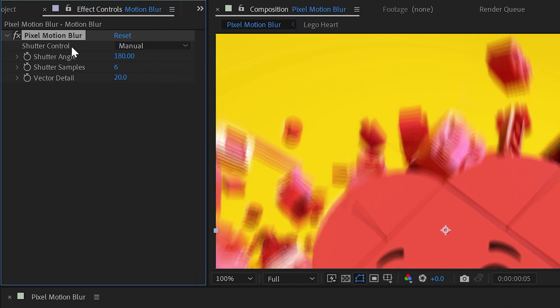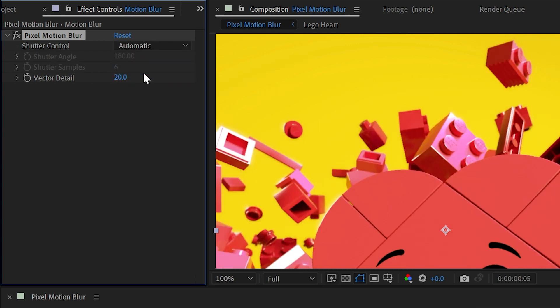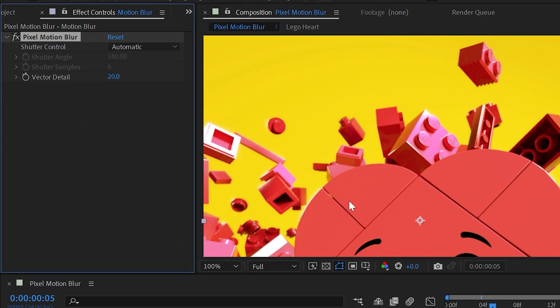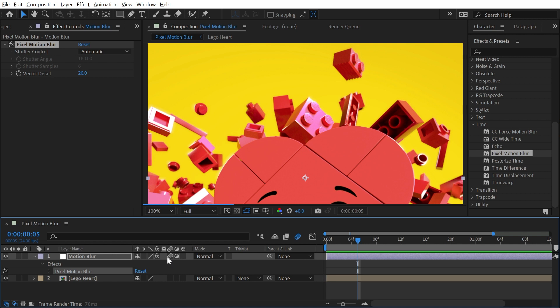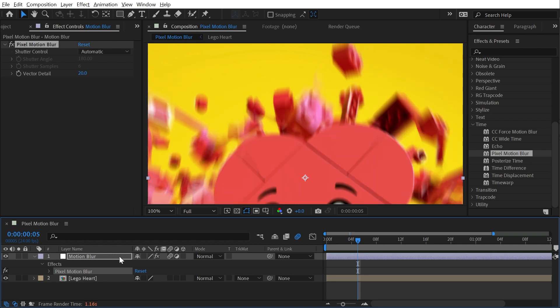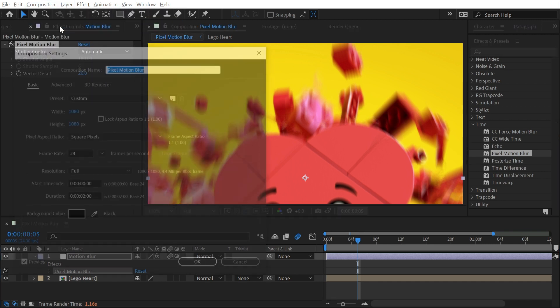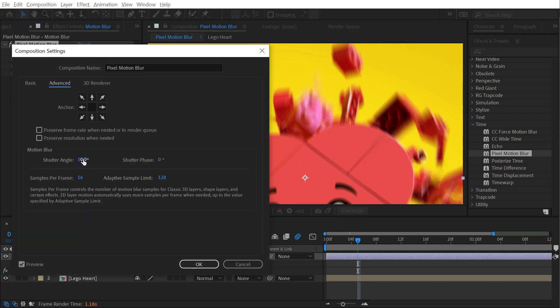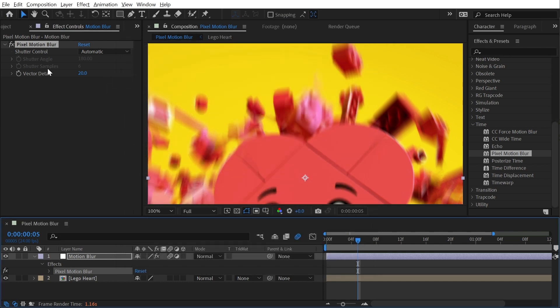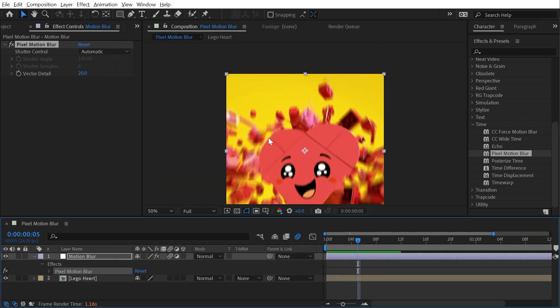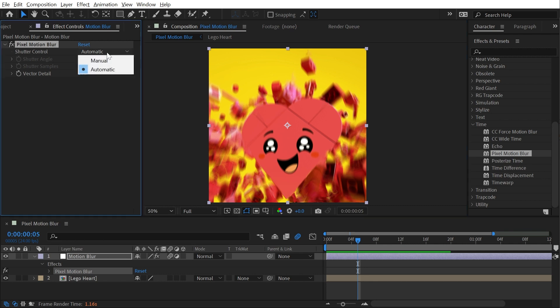Let's take a look at the other controls. First of all, we have the shutter control which is set to manual, but I could change that to automatic. That actually grays out my shutter angle and shutter samples because it's now looking for the composition settings. I'll need to enable the motion blur on that layer as well as the composition in order for it to show up. What's driving this now is if I go into my composition settings into the advanced, the shutter angle and samples per frame in here are what will drive that. This is a way to match up the shutter angle and shutter samples to any other motion blur that's generated in After Effects, things that won't need an effect to generate artificial motion blur, and that'll keep everything in sync.